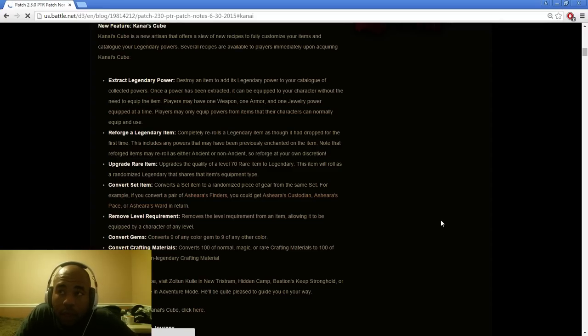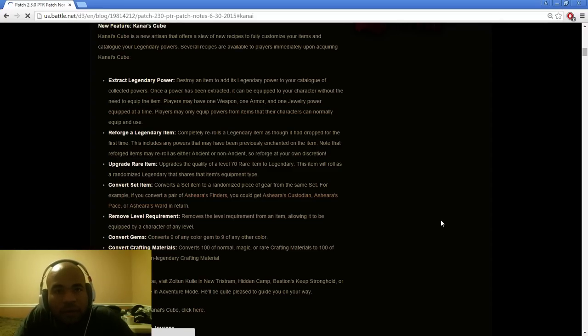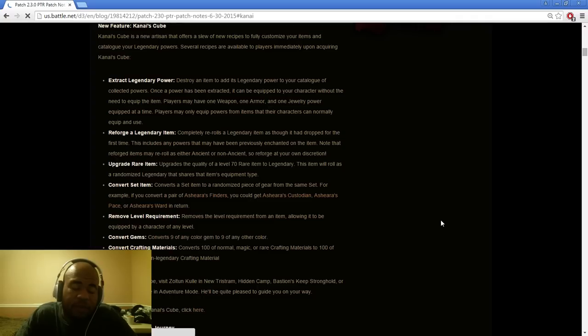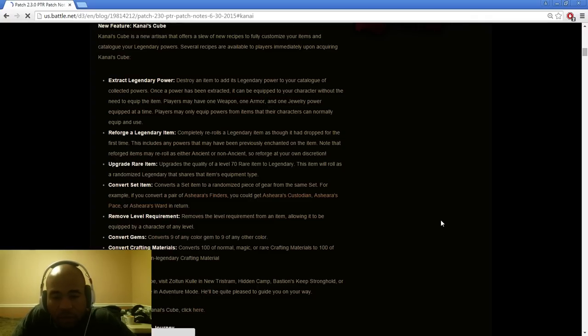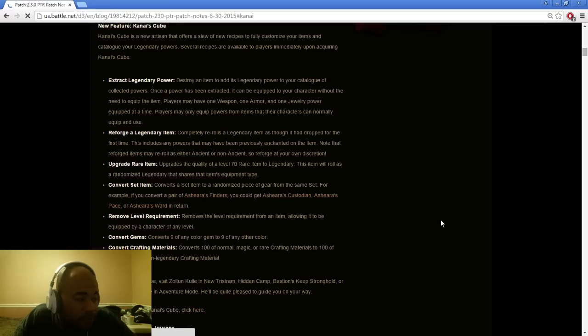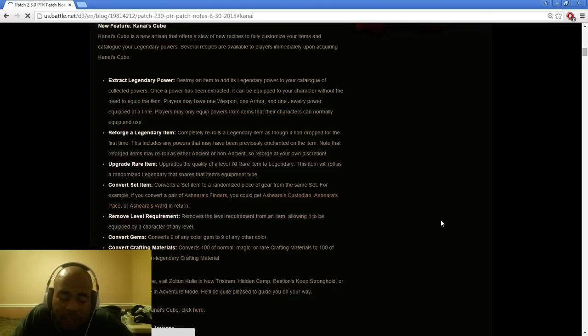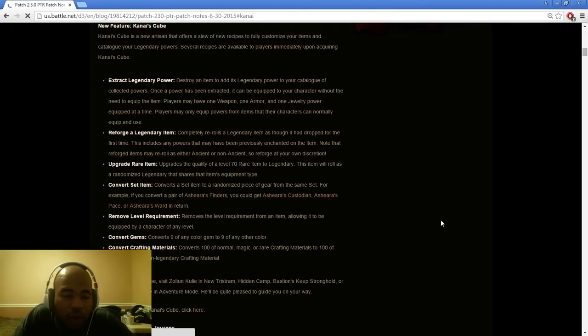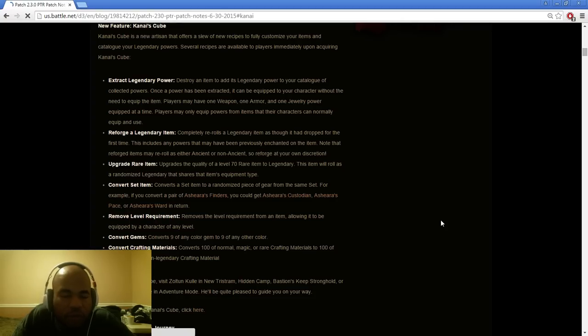Players may only equip powers from the items that their characters can normally equip and use. Let's say that you have a Dagger of Darts and you have an SMK. The SMK makes it so that Big Bad Voodoo resets one second off its cooldown for every time your Fetish lands an attack, and it also reduces the Fetish army casting time. You could destroy an SMK, essentially, and get the affix of the Legendary Power. Or you could destroy a Dagger of Darts, which makes it so that when you shoot darts, it pierces through everything, which also makes it so your fetishes do.